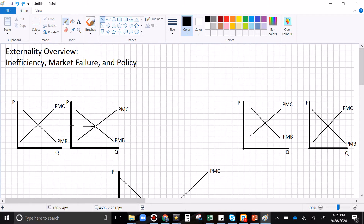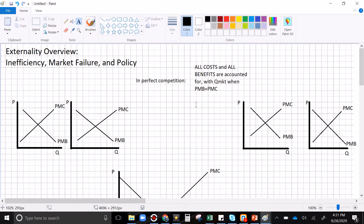You learned that a market is efficient because consumer surplus and producer surplus are maximized. In perfect competition, all costs and all benefits are accounted for, and the market quantity occurs when private marginal benefits equals private marginal cost. Every time the marginal benefits outweigh the marginal costs — every time the transaction is net positive — the transaction happens. But what if the market is ignoring some cost? What if it's failing to account for all of those costs?